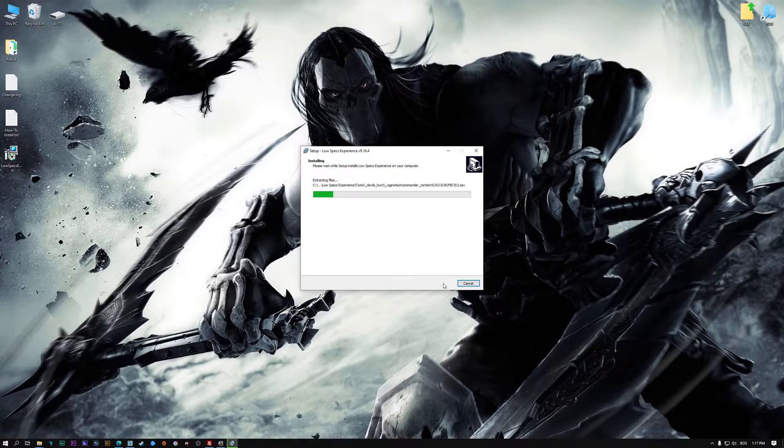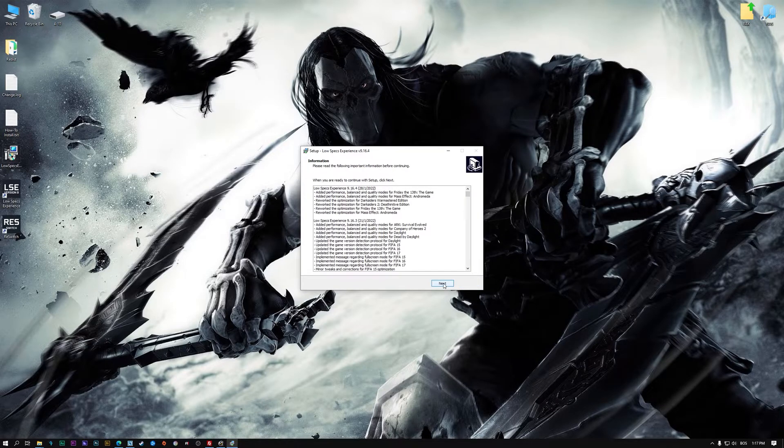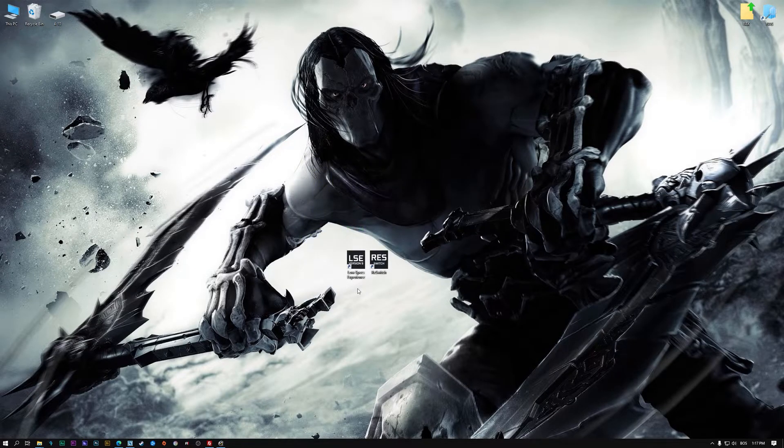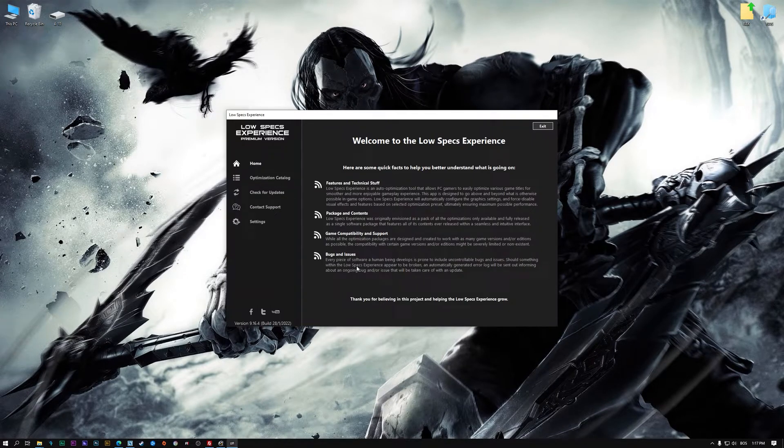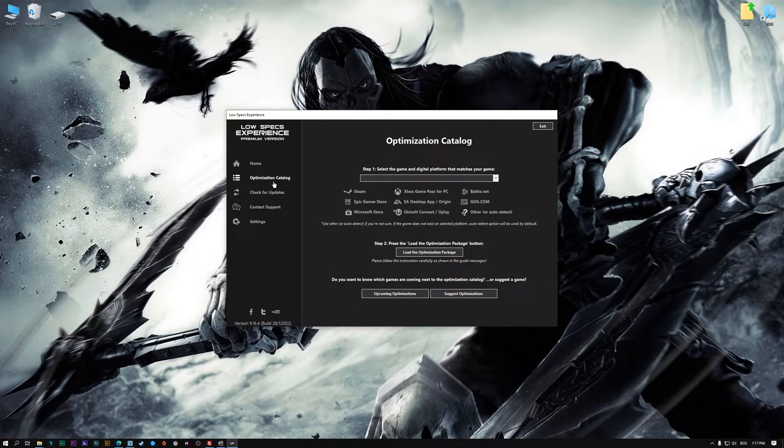First of all, start the installation process for the Low Specs Experience. Once it's done, start it from the newly created Desktop shortcut and select the optimization catalog.